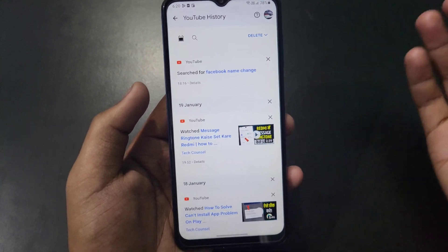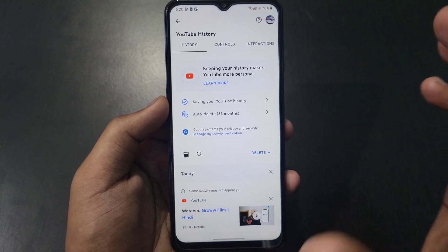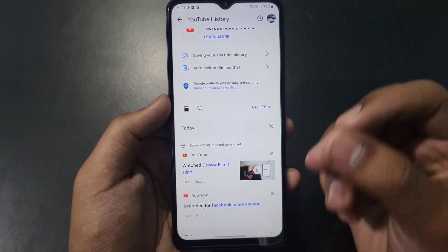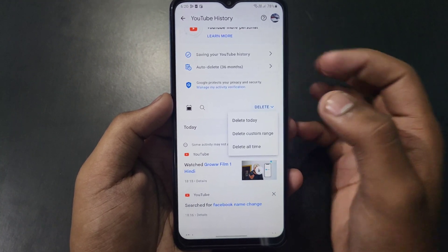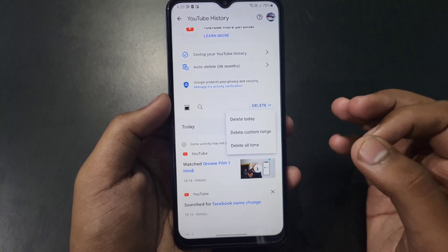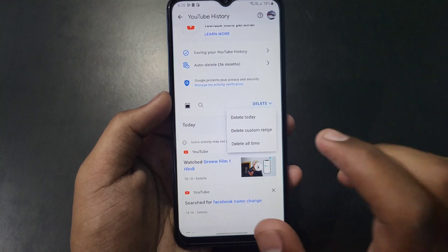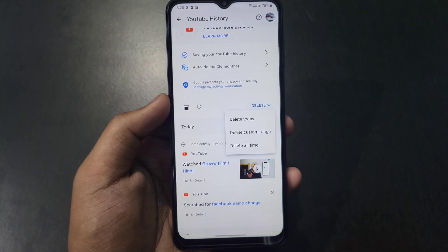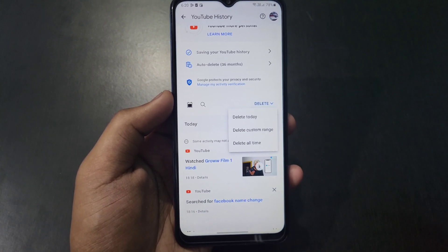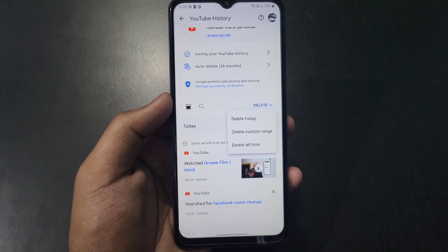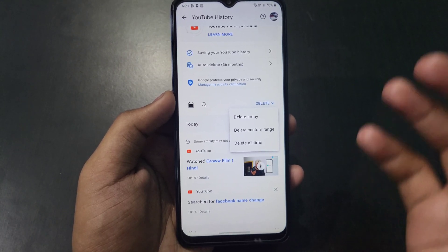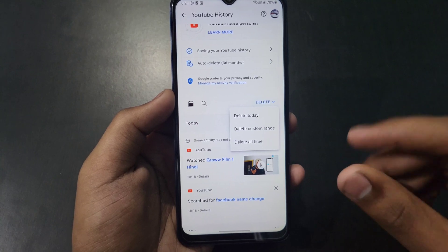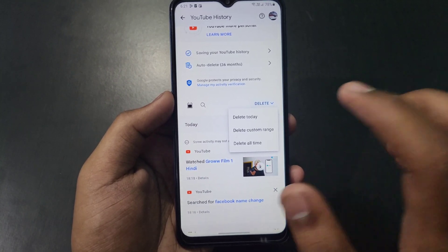Now if you want to delete your YouTube search history, click on the option named 'Delete'. After clicking, you can select whether to delete today's search history, your all-time search history, or a custom range — meaning you can select a specific time period to delete your search history.